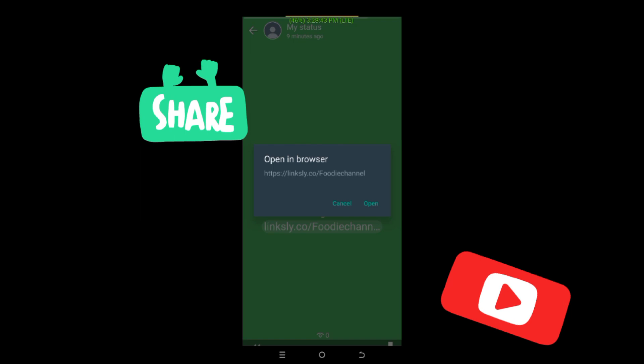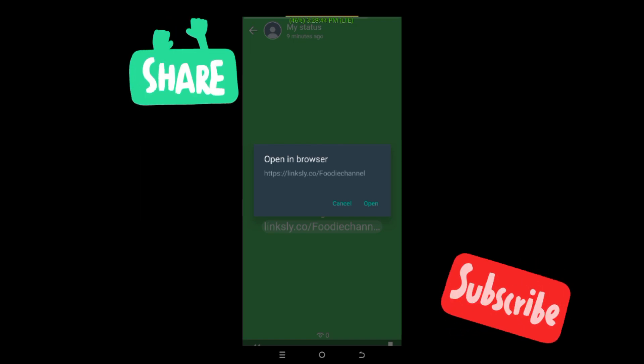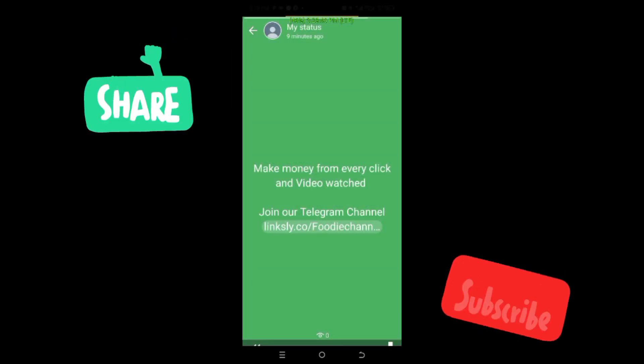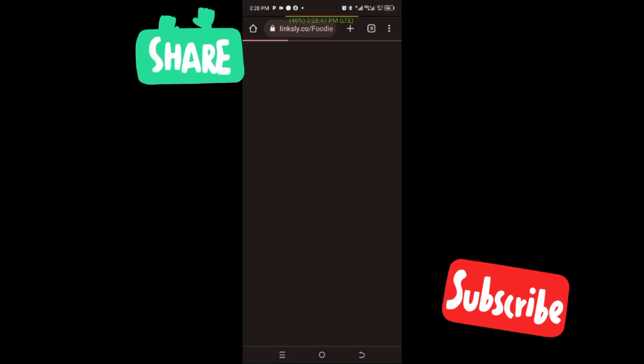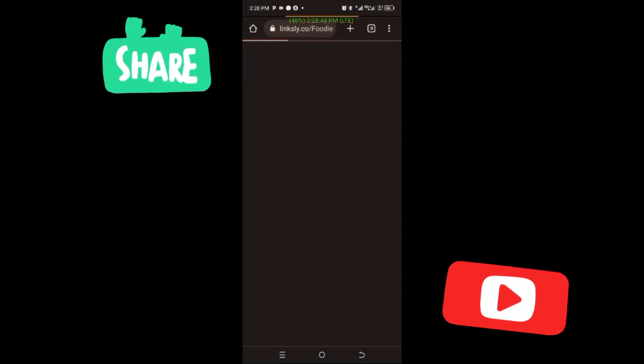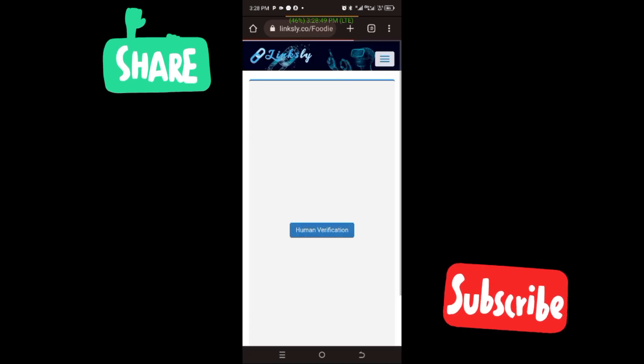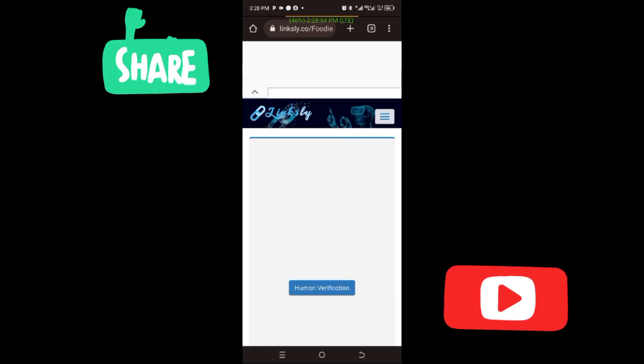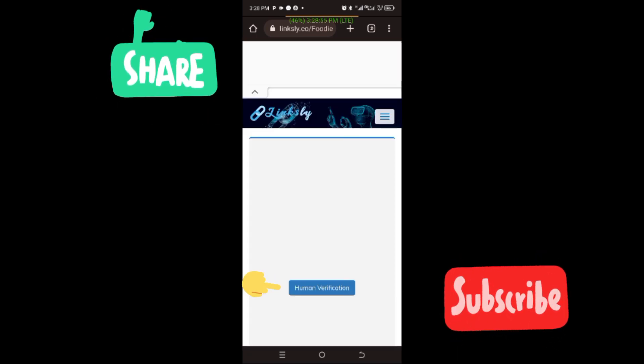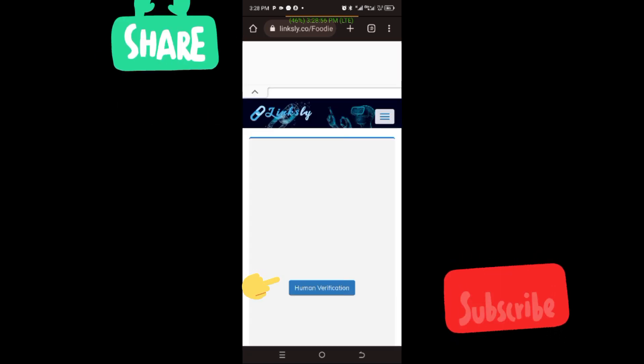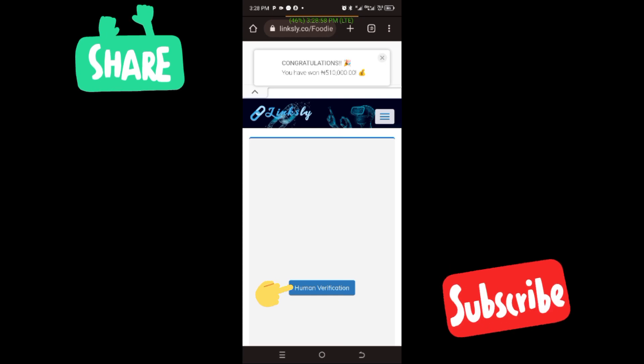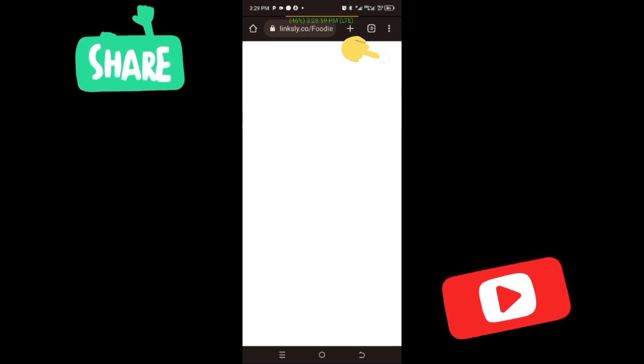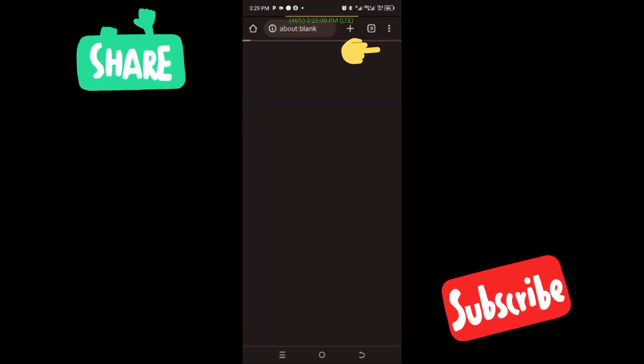open in browser. Then you click on the link so it loads. When it gets here, you will see the human verification. So you close this one and you'll go back.